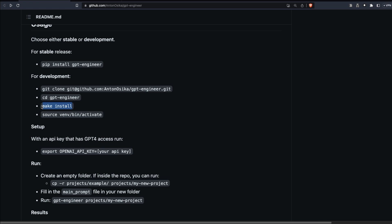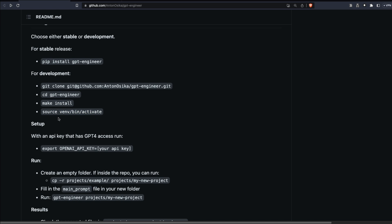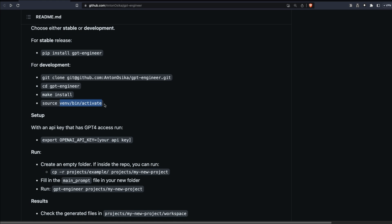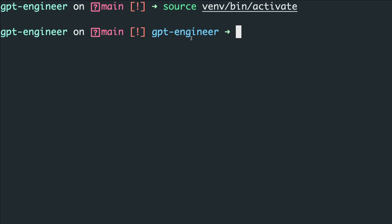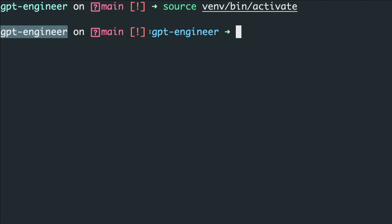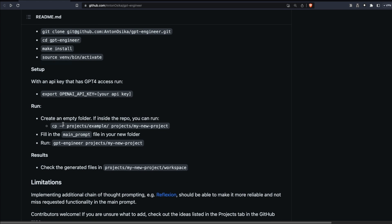At this point you've successfully set the environment variable, cloned the repo, entered the folder, and built it. All that's left is to activate the virtual environment. Run 'source venv/bin/activate' — once you do this, you'll see that you've activated the virtual environment. You're now inside that mini Python environment where we'll ask GPT Engineer to code something for us.